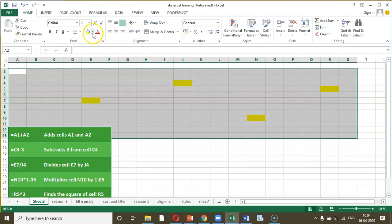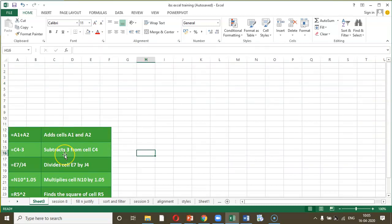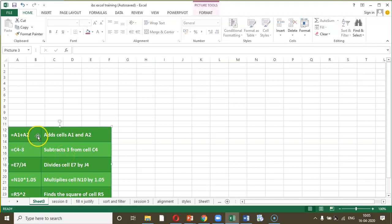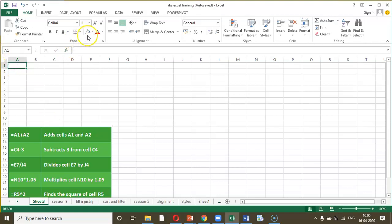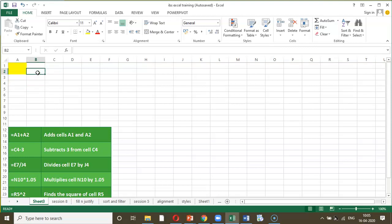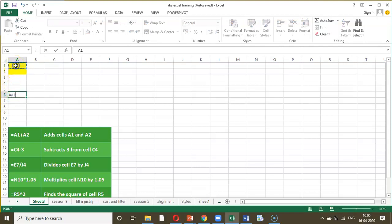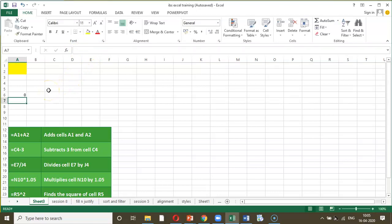Let us look at this data and try to gather information. The first example: equal to A1 plus A2 — this simply adds two cells A1 and A2. I am highlighting the cells in yellow for ease of understanding. If you want to give an answer in cell A6, type equal to A1 plus A2 and press Enter. You can always check the workings and the command in the formula bar.